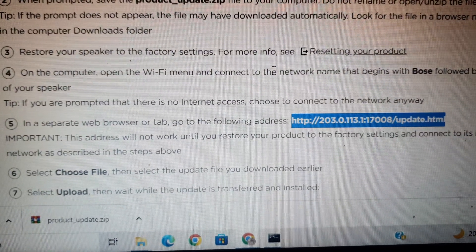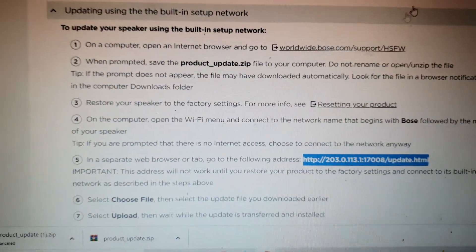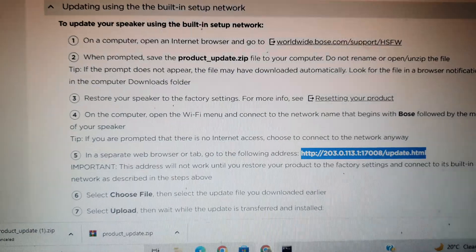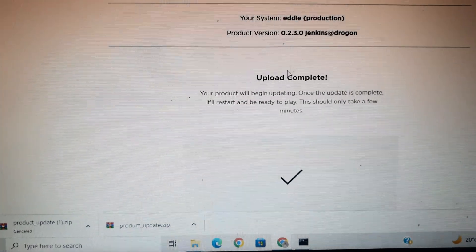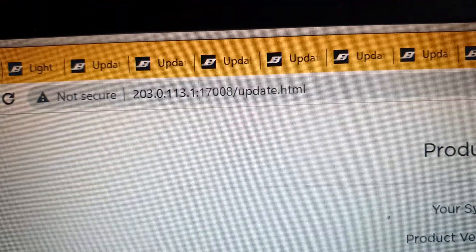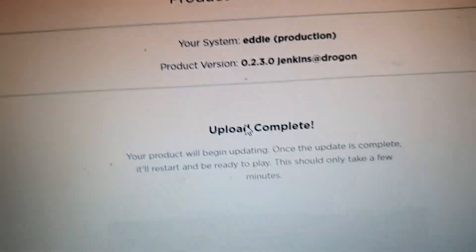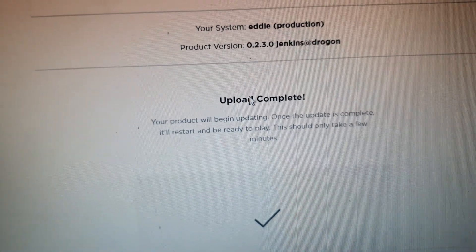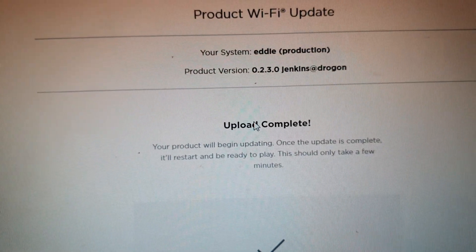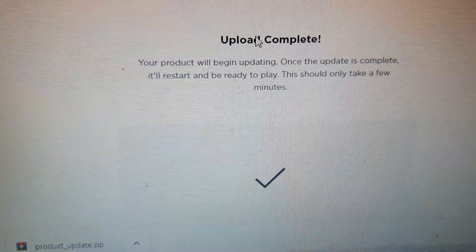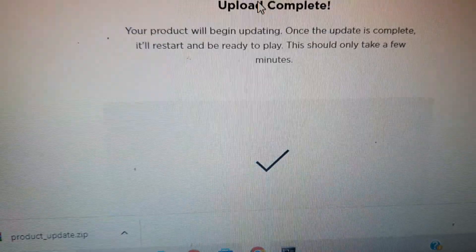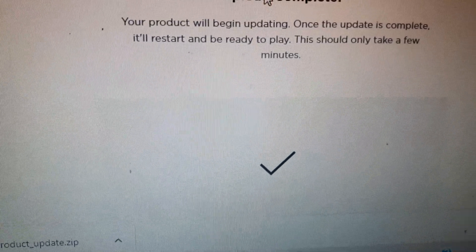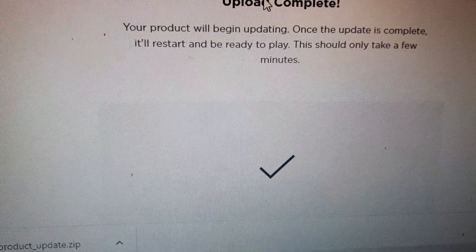Now I'll take you to the place where I did this. This is the URL which I copied and pasted. It was not working for me for quite a long time. Now this product Wi-Fi update page shows upload complete. Before this, in this place you need to upload the file which you downloaded already.